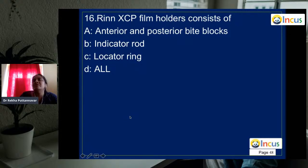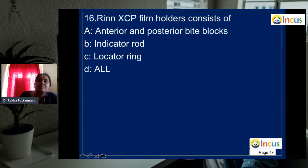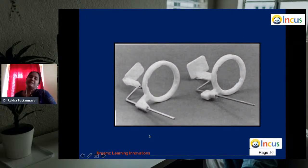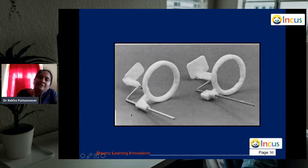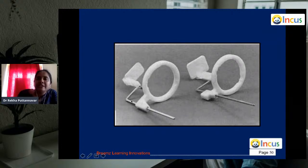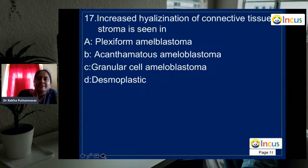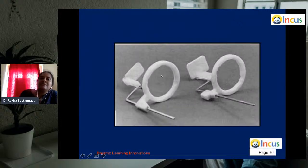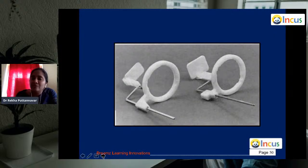Question 16: the RINN XCP film holders consist of anterior and posterior bite blocks, an indicator rod, and a locating ring. XCP stands for extended cone paralleling. This holder is used for the paralleling cone technique.